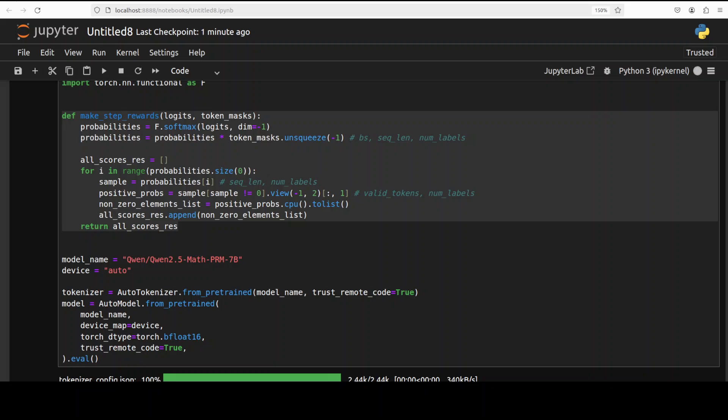It takes two inputs: first is logits which is the raw probability output from the model, and then there is token mask which indicates the presence of a specific token that is extra_0 that separates each step in the reasoning process.